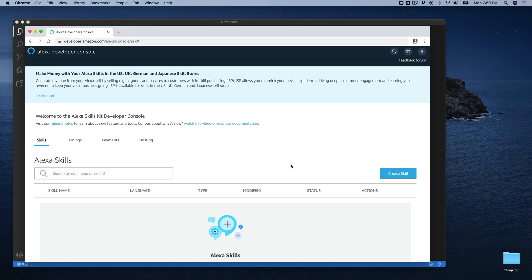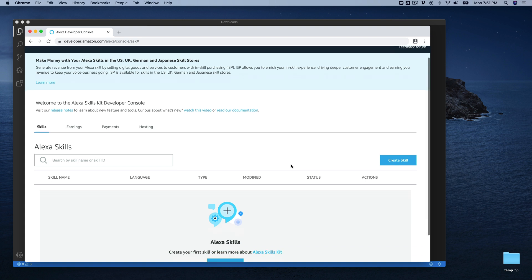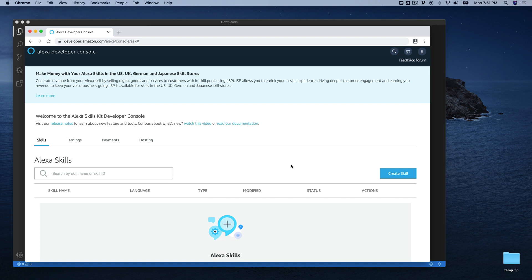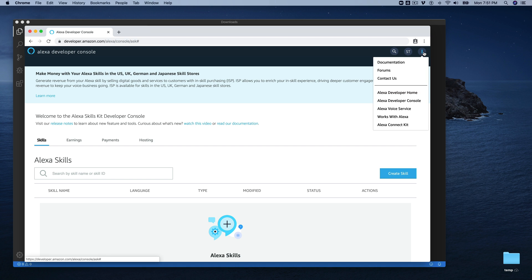This is Steve with Dabble Lab, and in this tutorial, I'm going to walk through using the Ask CLI to create and manage Alexa hosted skills. So I've done a few tutorials in the past on Alexa hosted skills, and normally when I'm talking about Alexa hosted skills, I'm talking about using them through the Alexa developer console, just through the web browser.